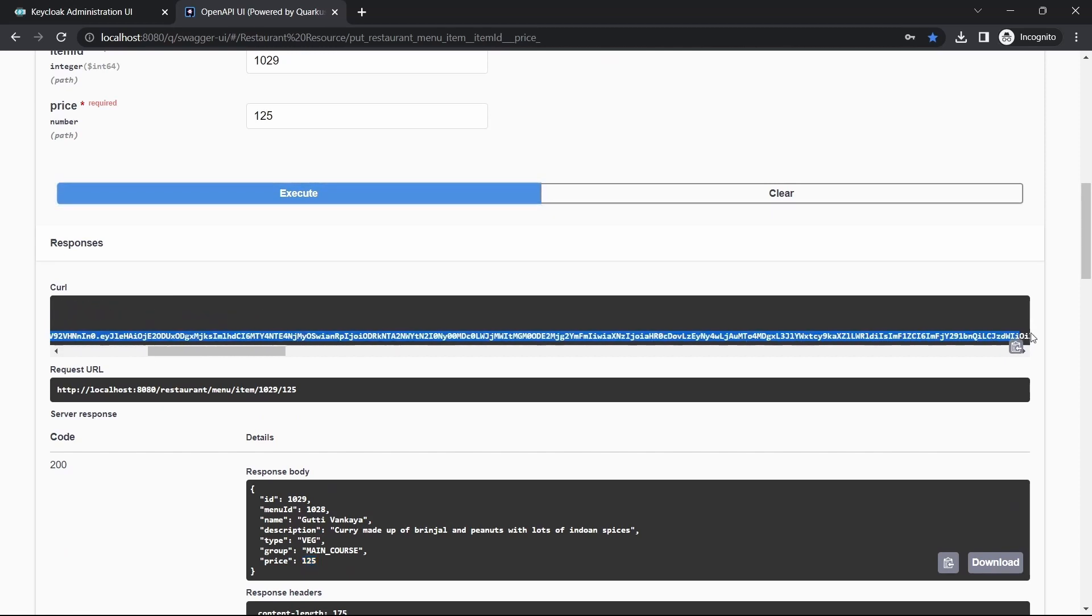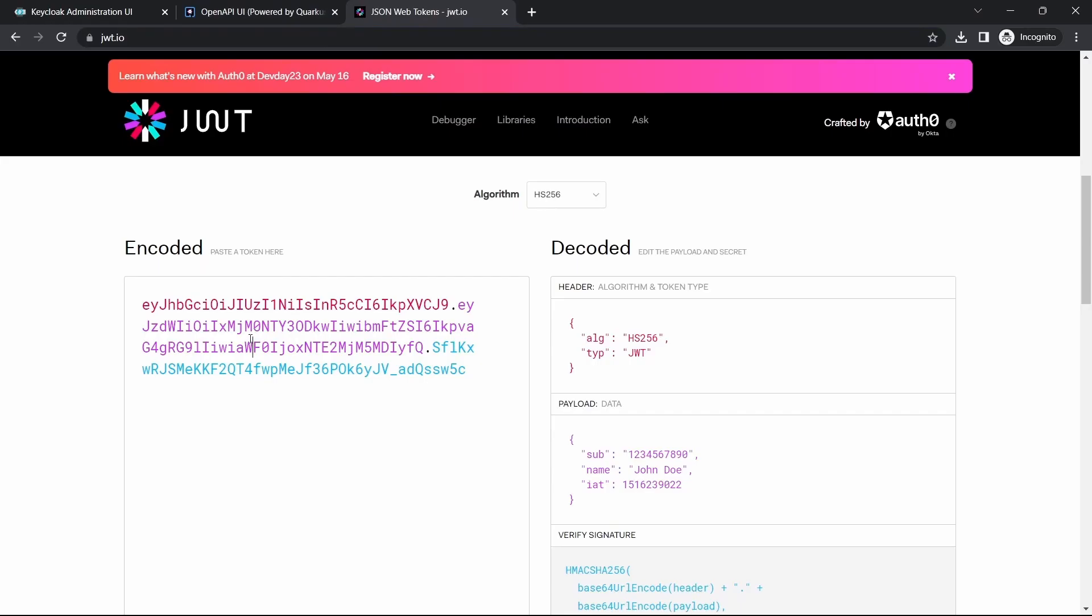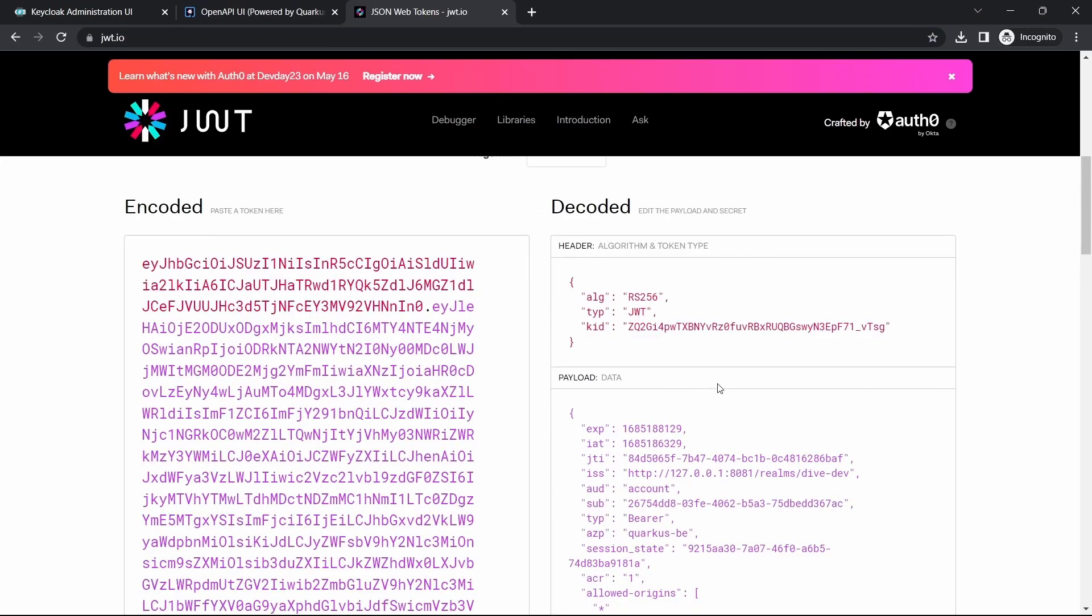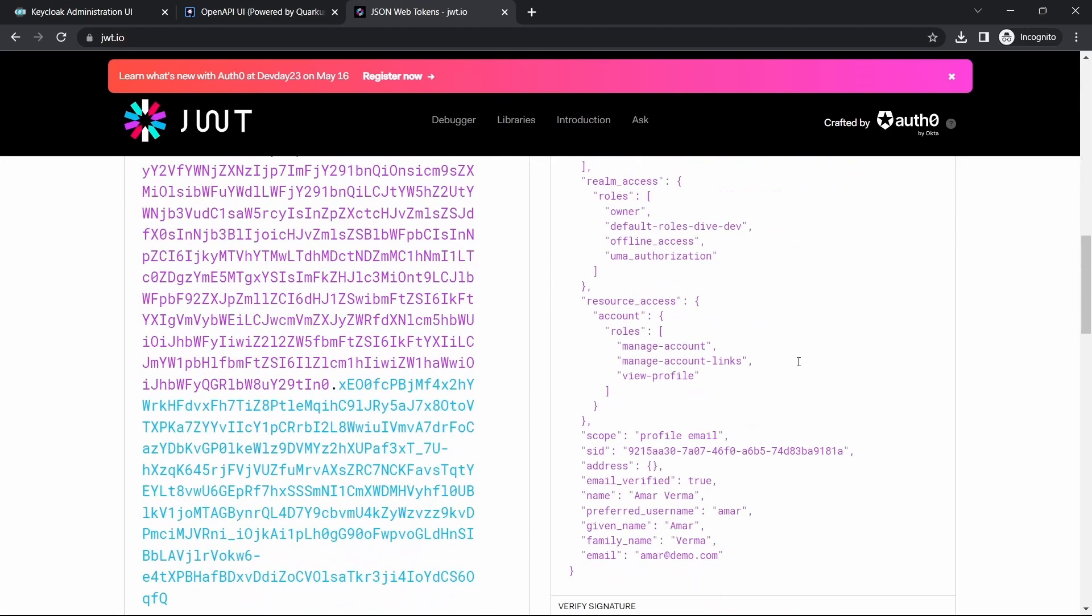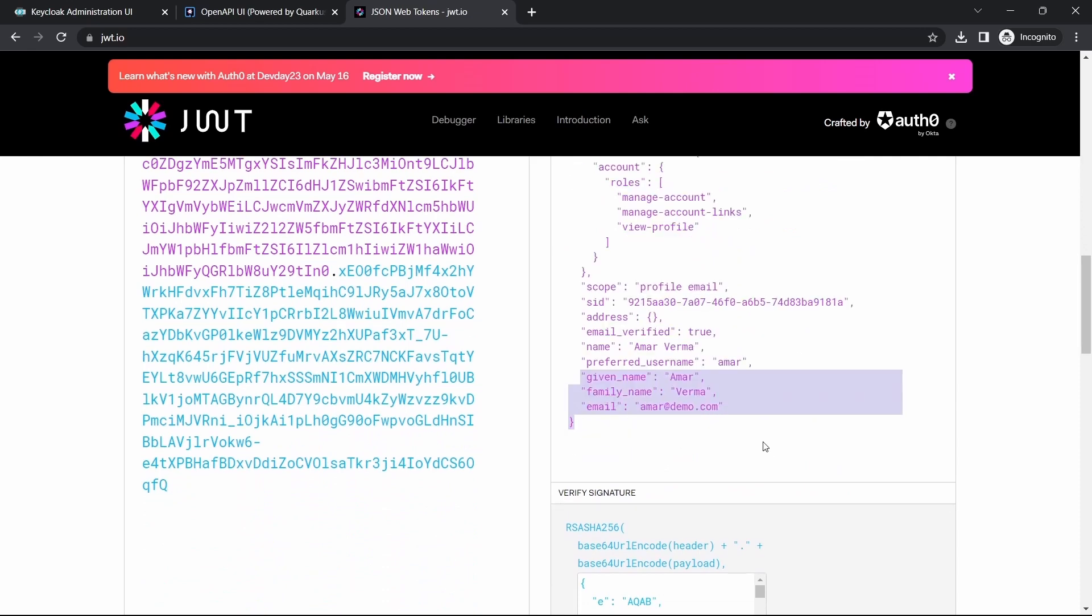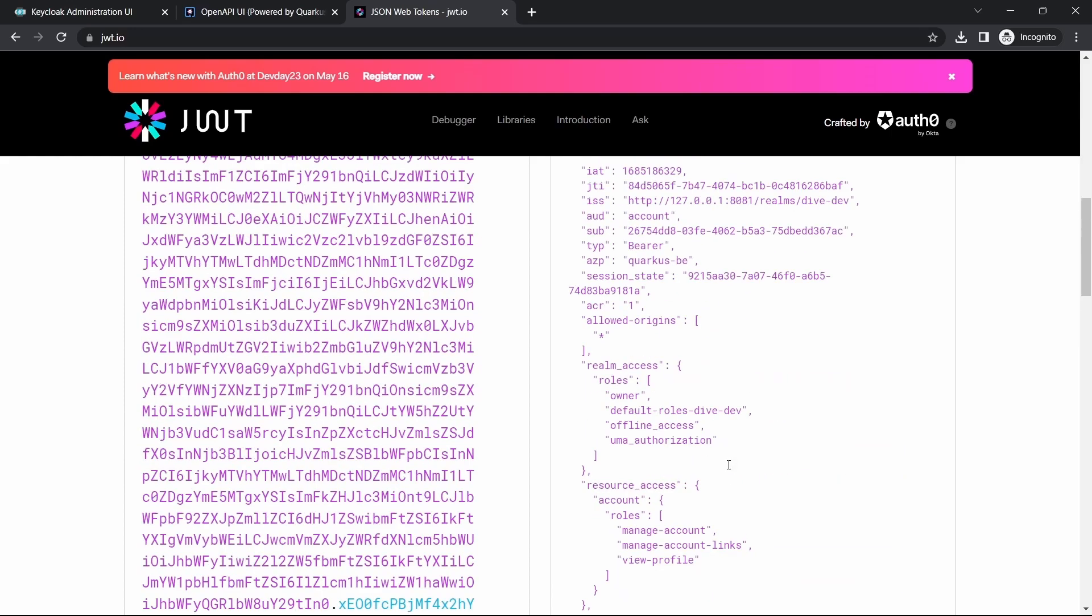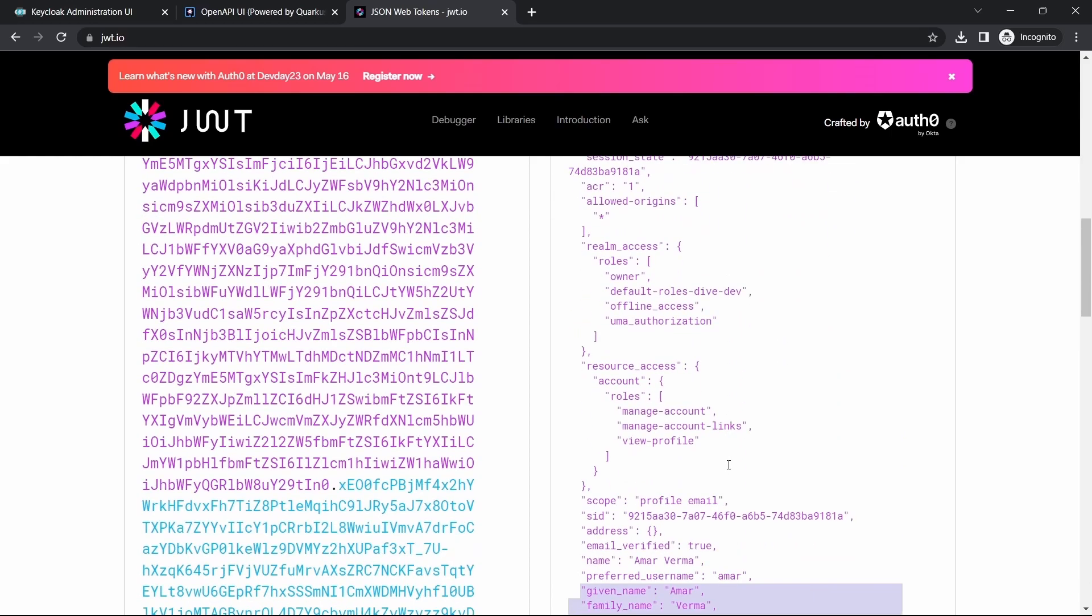Just to confirm I'm going to show this token. If it has updated, let me paste here and you'll be able to see this token. Access token belongs to Amar and Amar has the role owner.